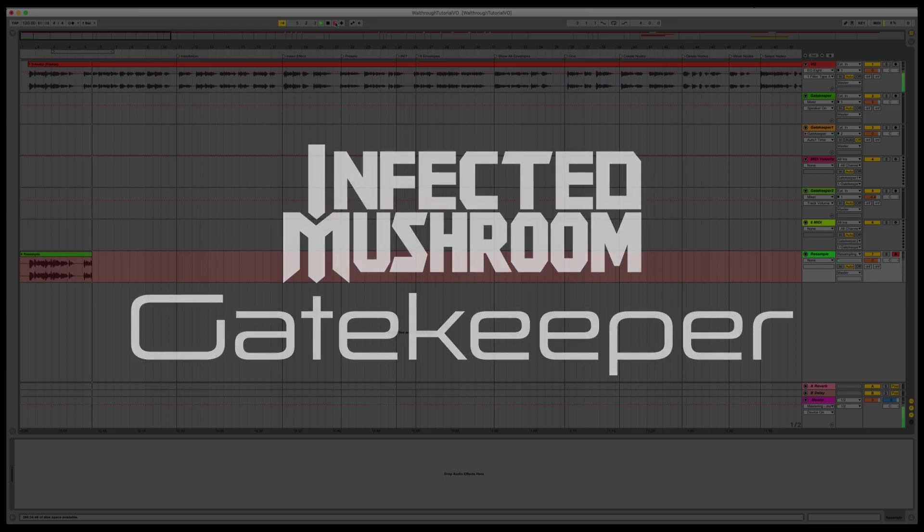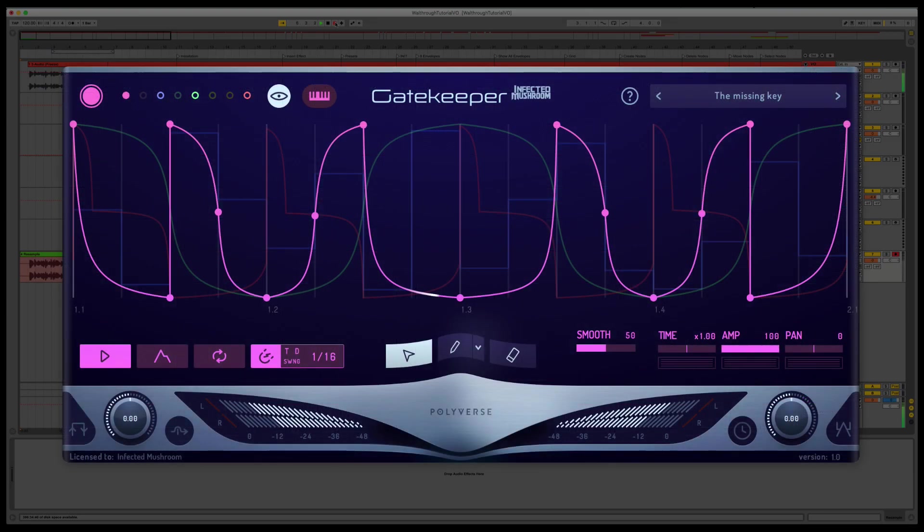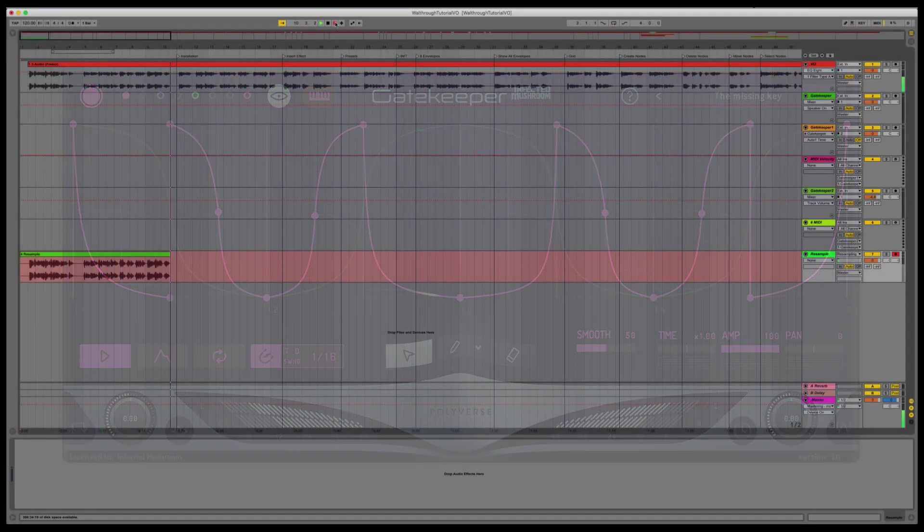Gatekeeper is a volume modulator capable of producing sequenced volume patterns, MIDI gates, stutter effects, pseudo-side chain effects, plan dynamics, creative gain clipping, and much more.